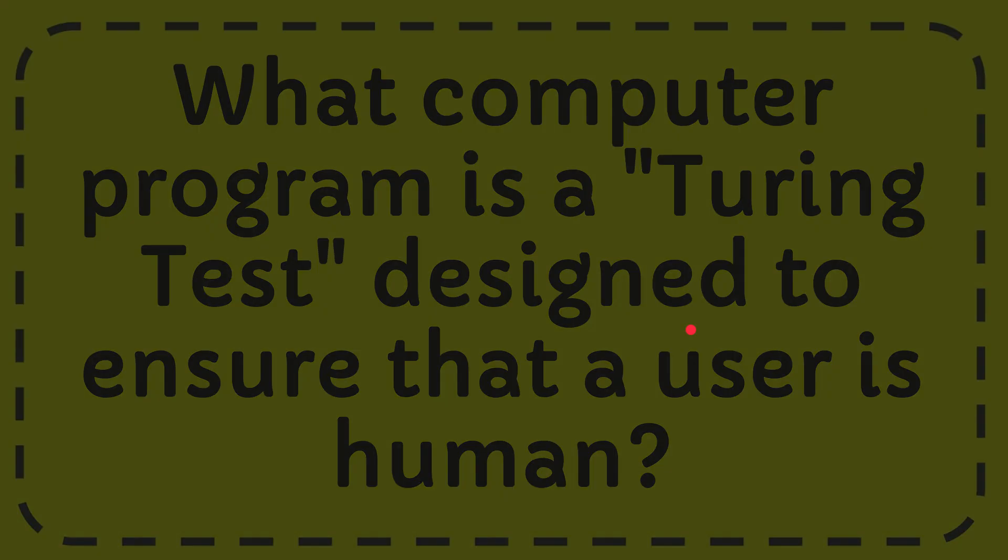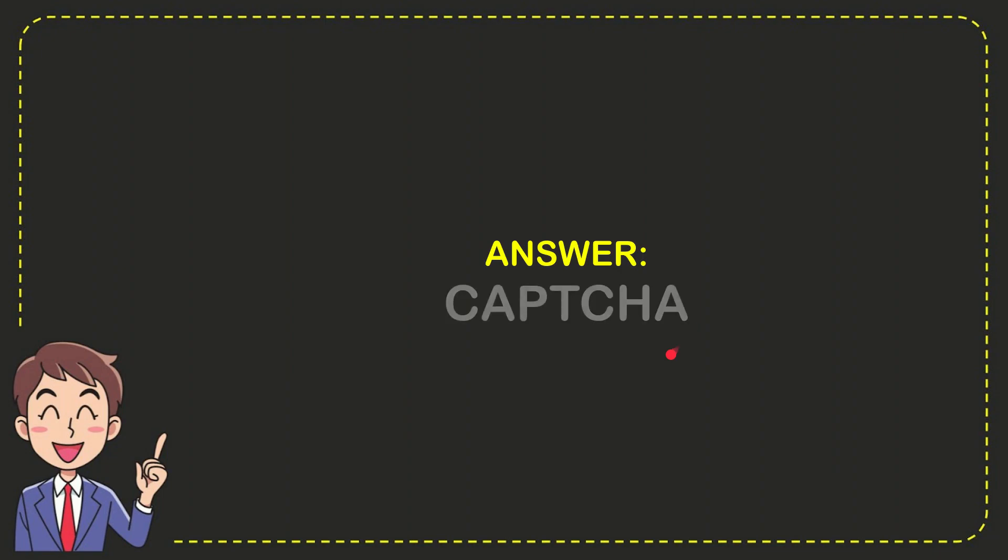Well, I'll give you the answer of this question. The answer to the question is CAPTCHA. So that is the answer of the question: CAPTCHA.